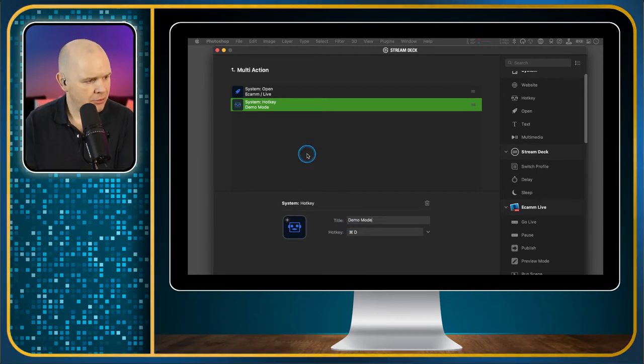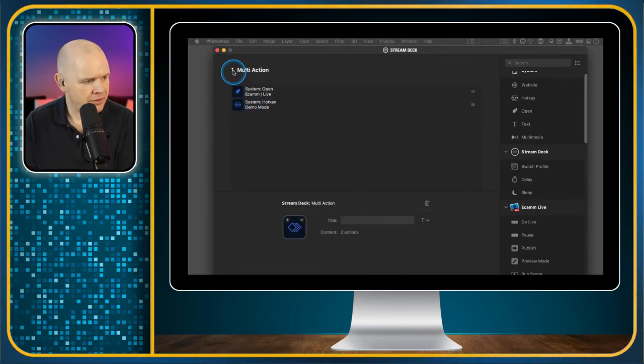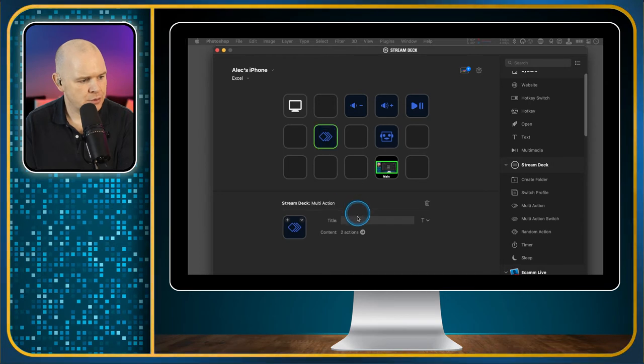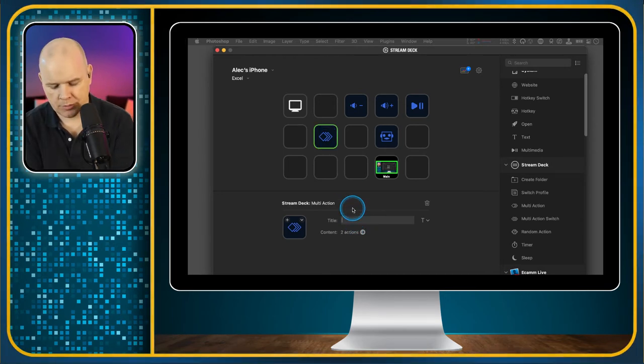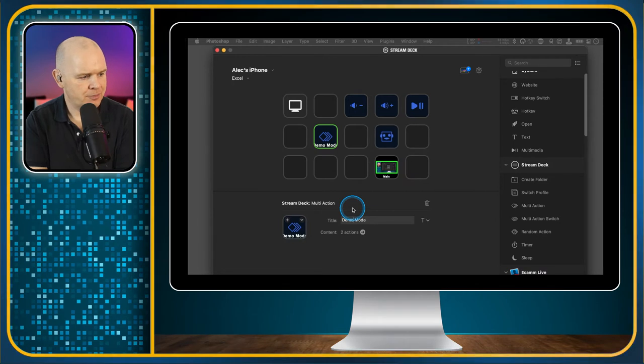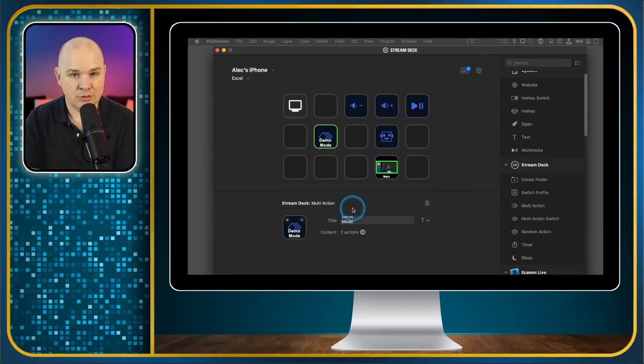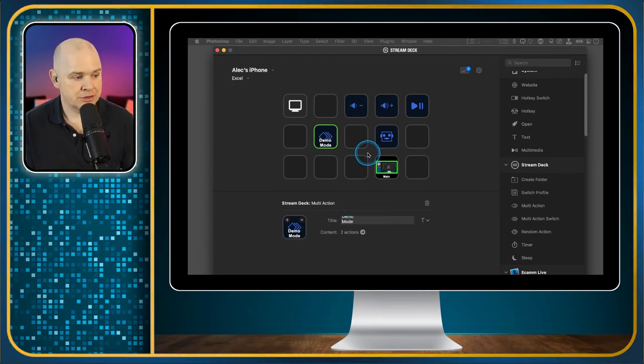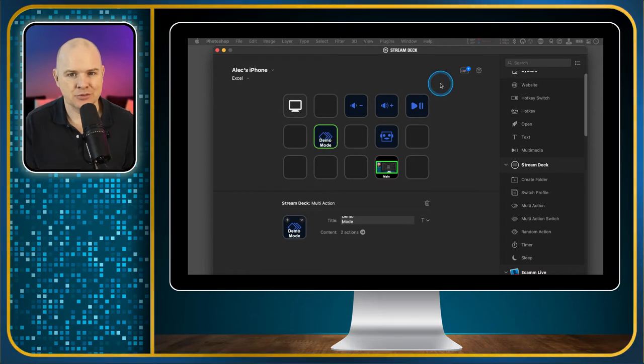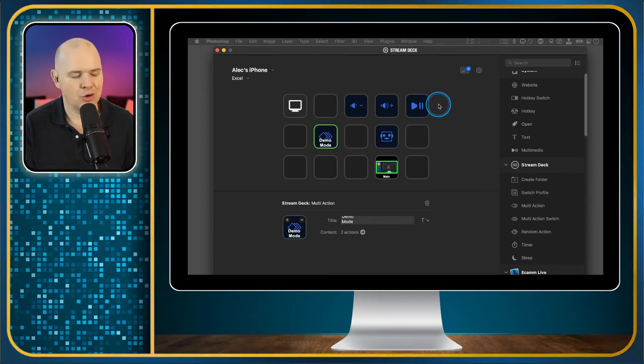If I come back out of that, then now I've got a button, which is this one. So that is demo mode on Ecamm Live. That is how you would program a button which is a hotkey, but you need to be in the application for it to work.